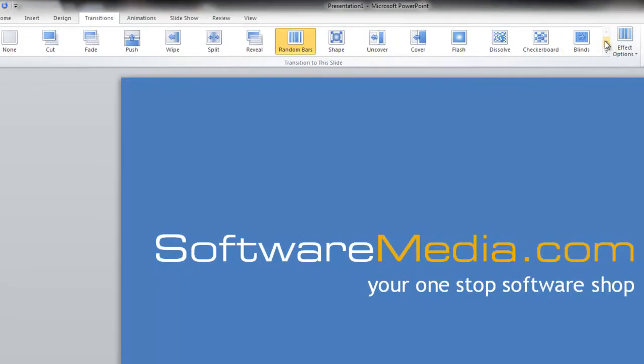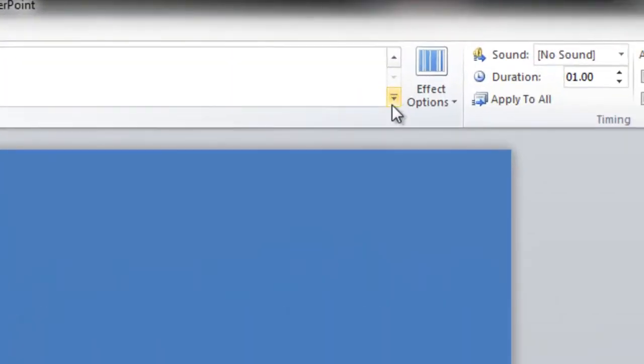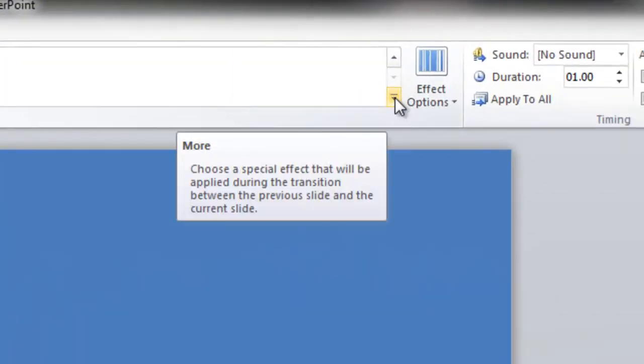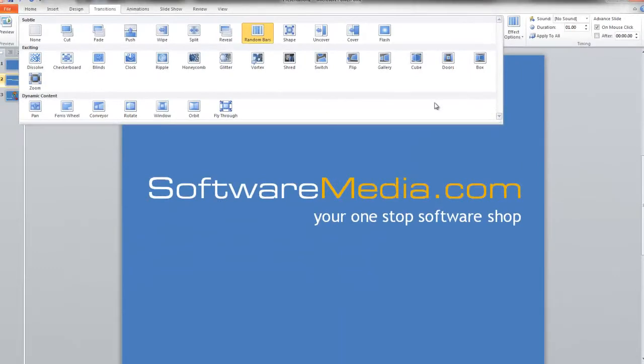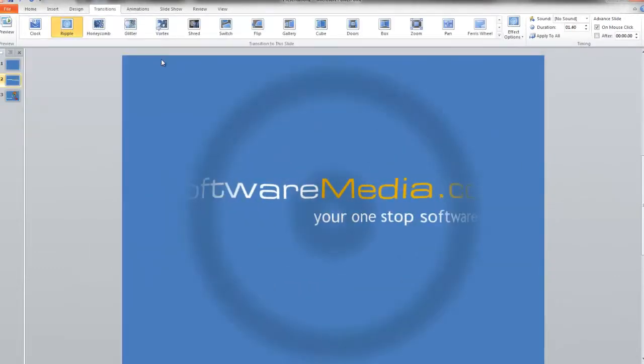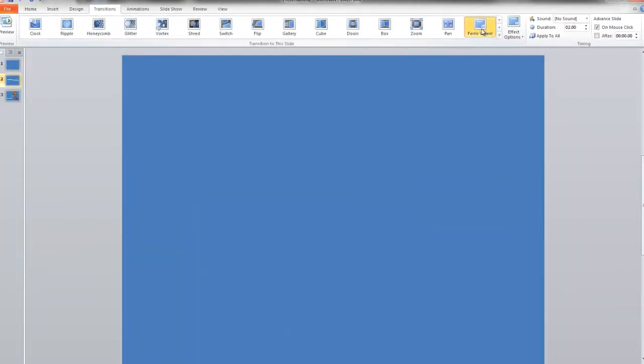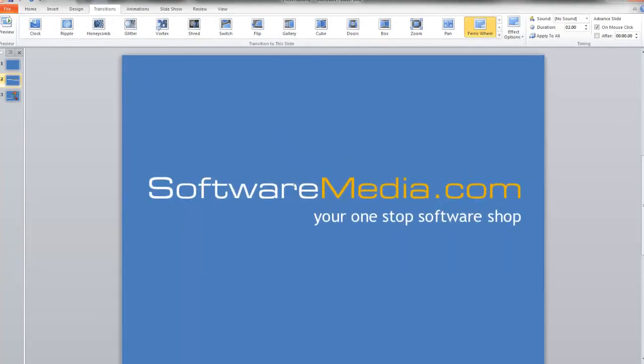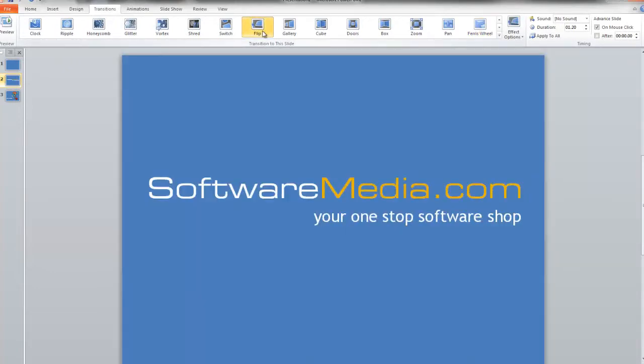that you can choose from. If you want to show them all, just click this little more button right here. So there are ripple effects, Ferris Wheel, things of that nature. It's all really simple and will give you a